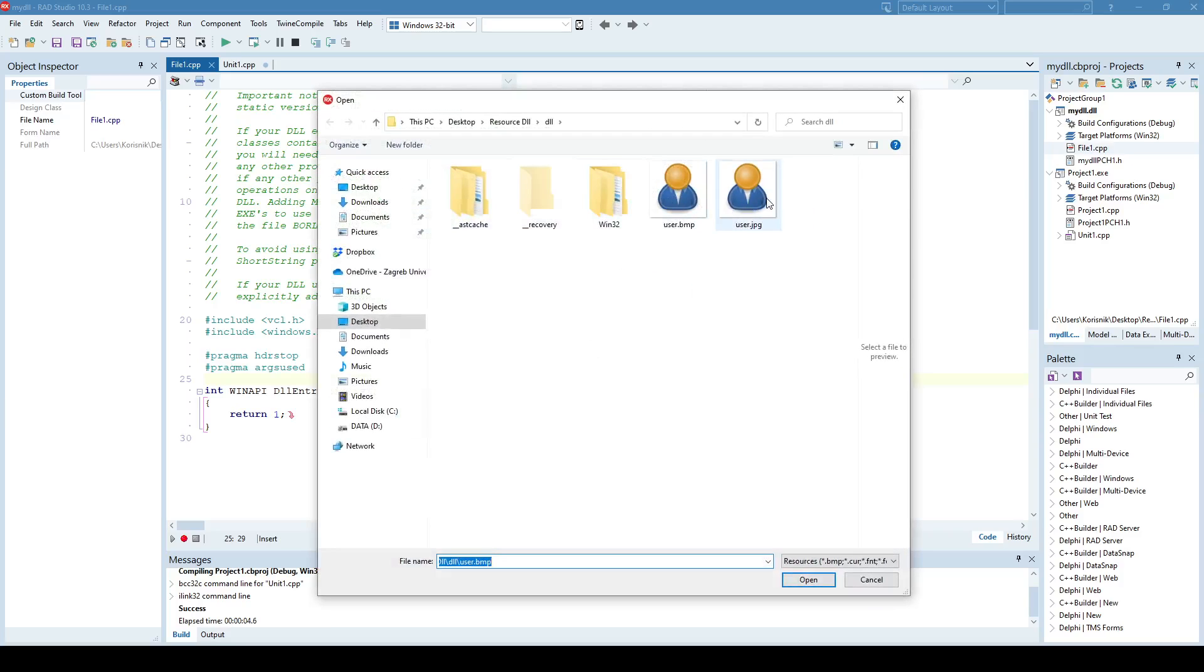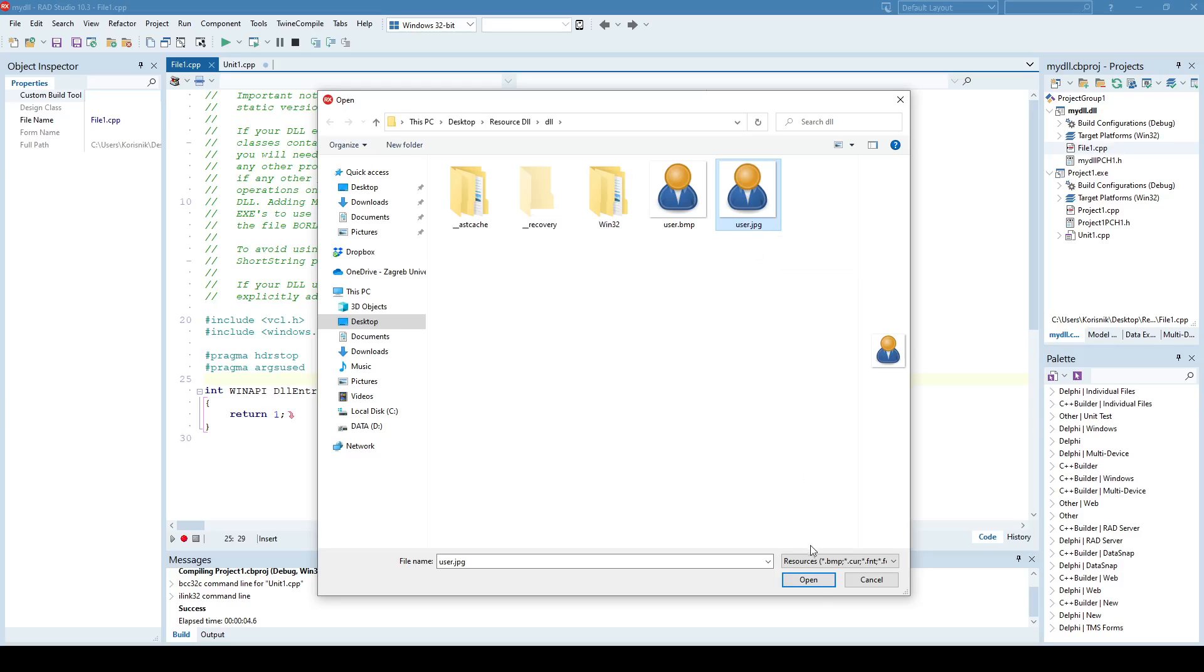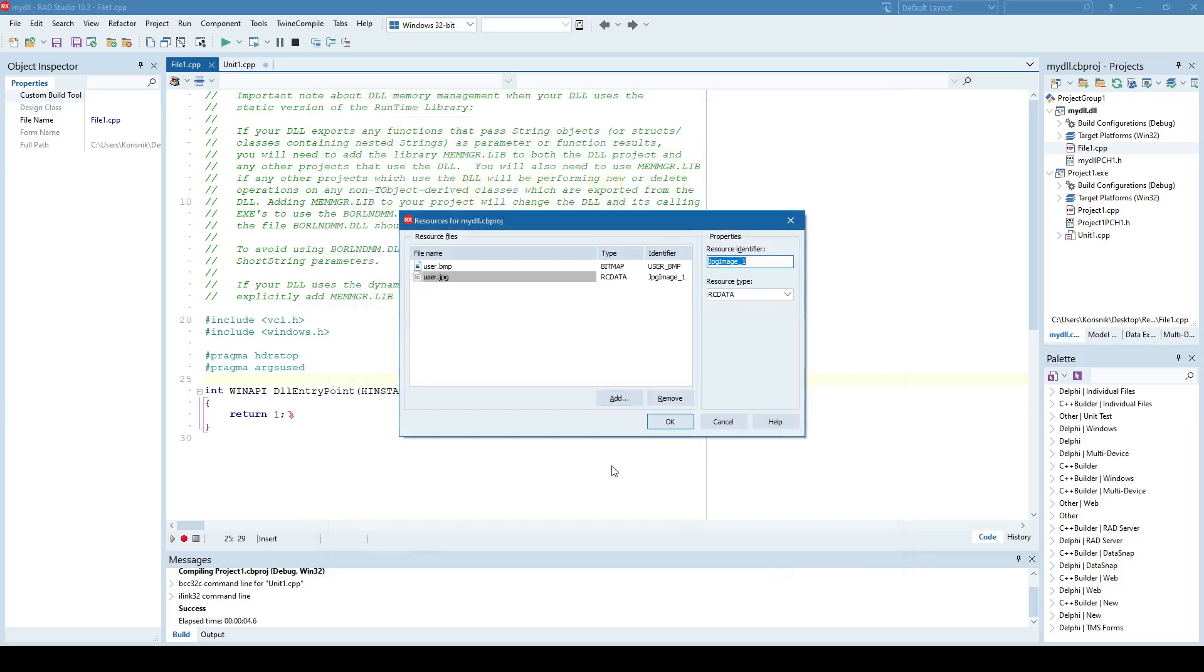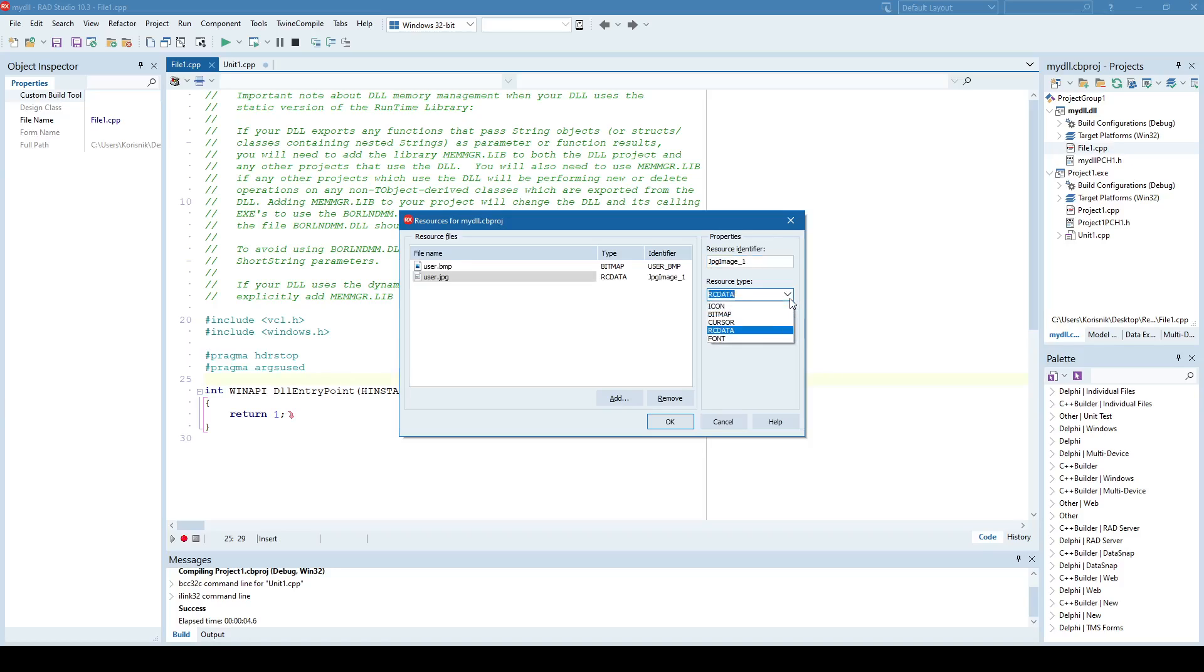But this is a bit much the same resource, but it's in JPEG format. And as you can see, it didn't recognize resource type as JPEG or bitmap. It specified RC data, meaning resource data. Anything that is not icon, bitmap, cursor, or font will be recognized as RC data.